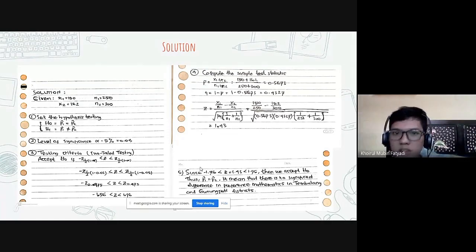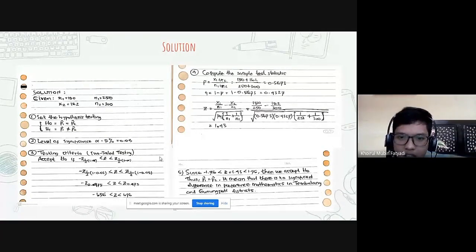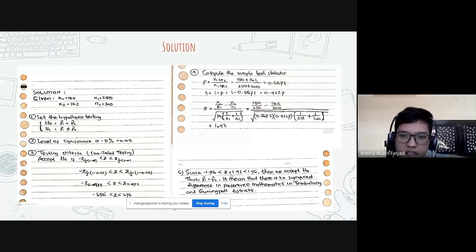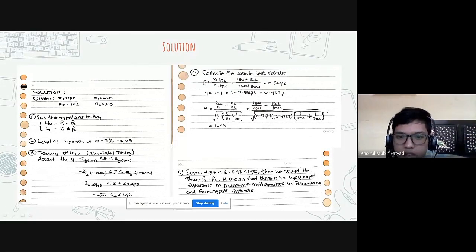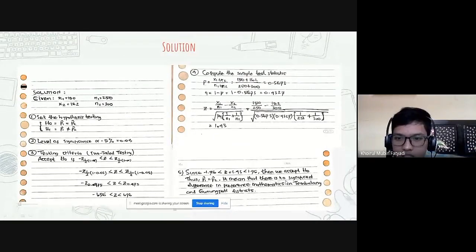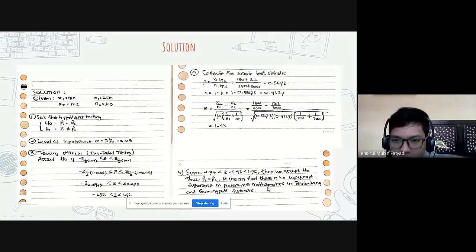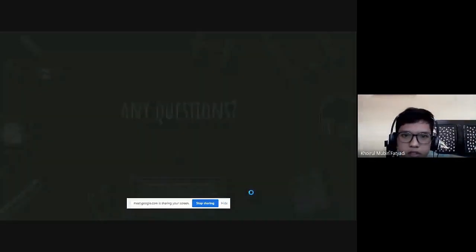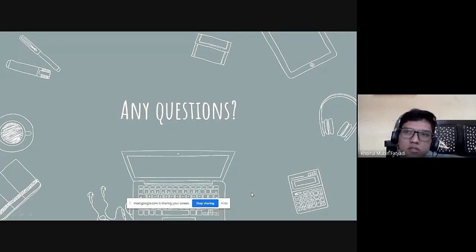The conclusion: since minus 1.96 is less than Z — that is Z is 1.43 — and less than 1.96, we accept the null hypothesis that P-hat 1 is equal to P-hat 2. It means that there is no significant difference in preference for mathematics between Tembalang and Gunungpati districts.